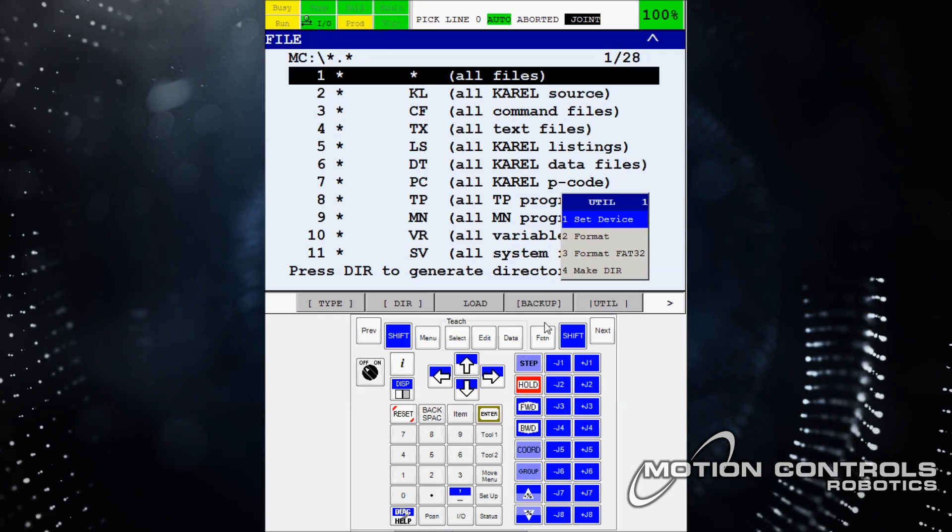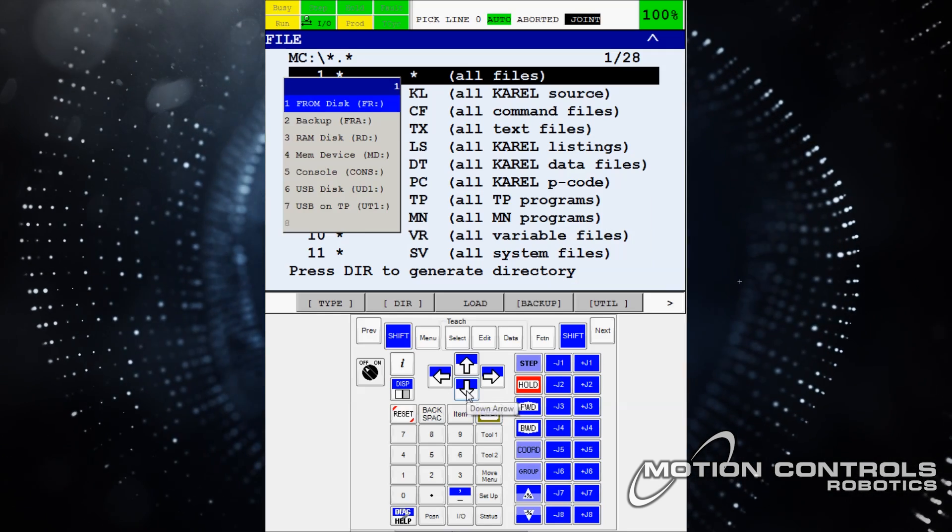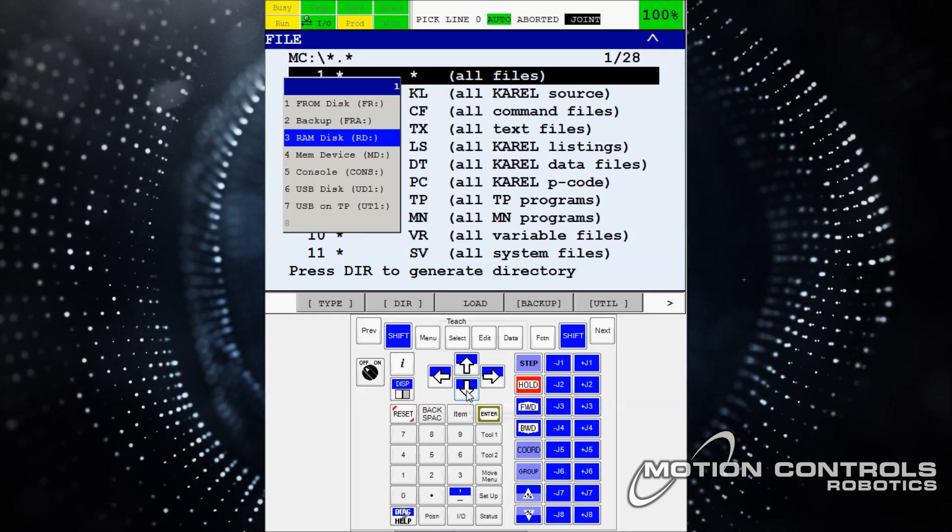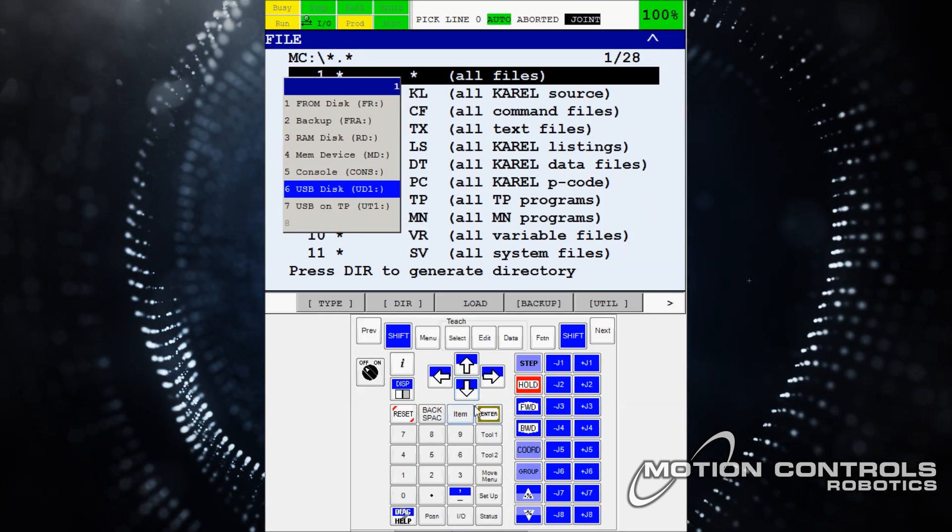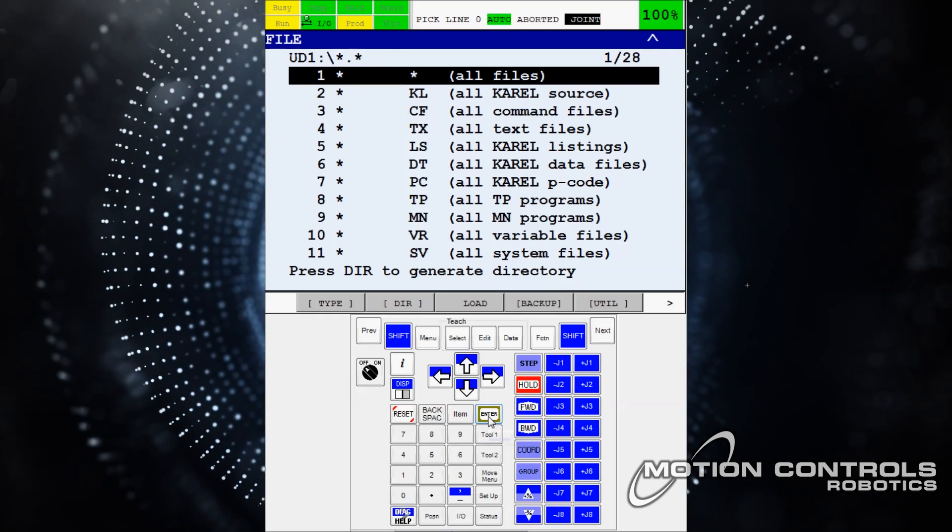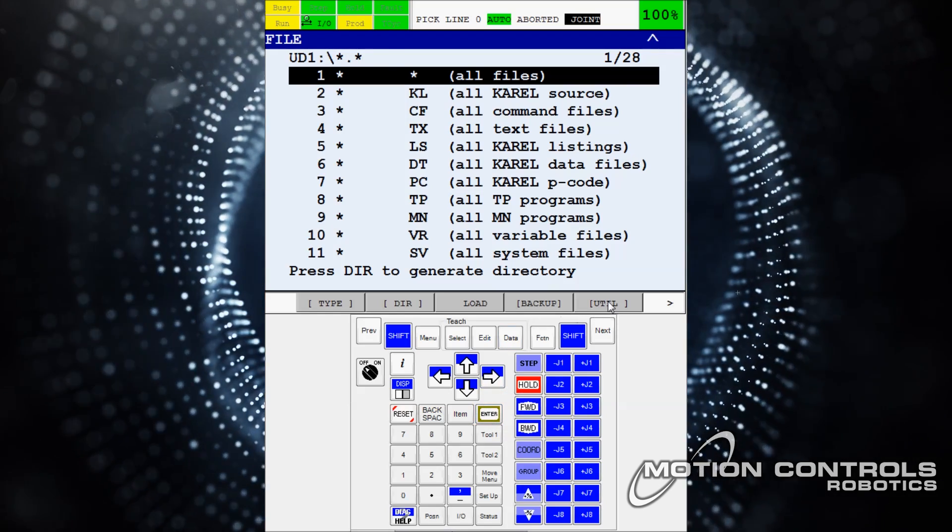A menu pops up. Hit enter to set device. On the next menu, select option 6 USB disk UD1 using the down arrow key, and then select enter.